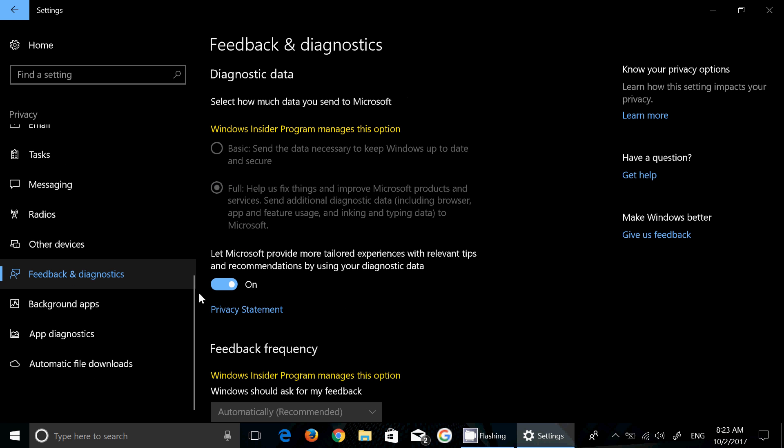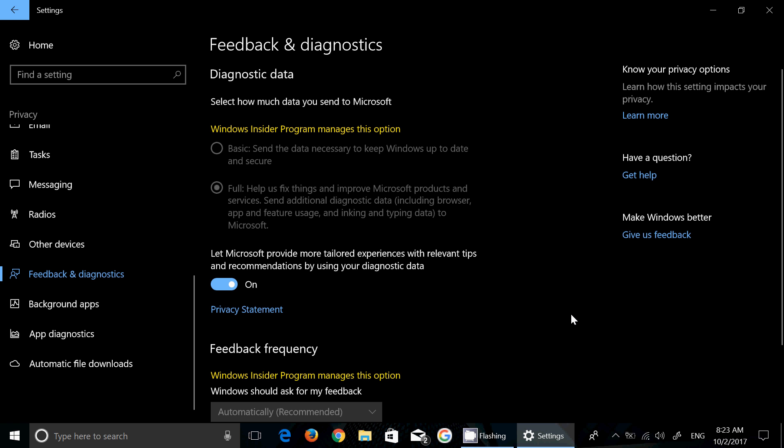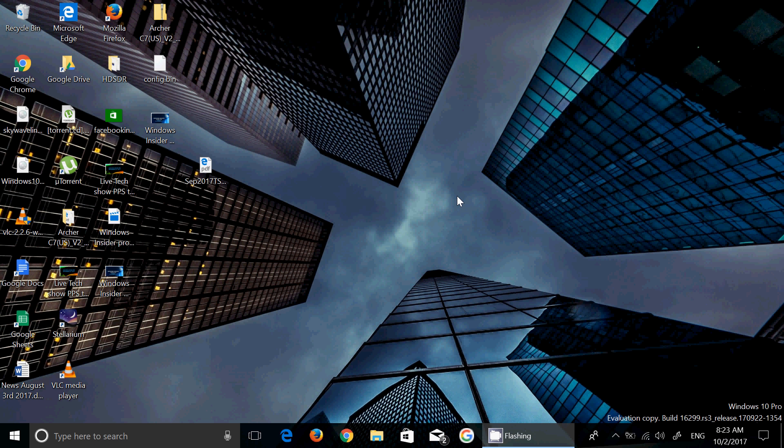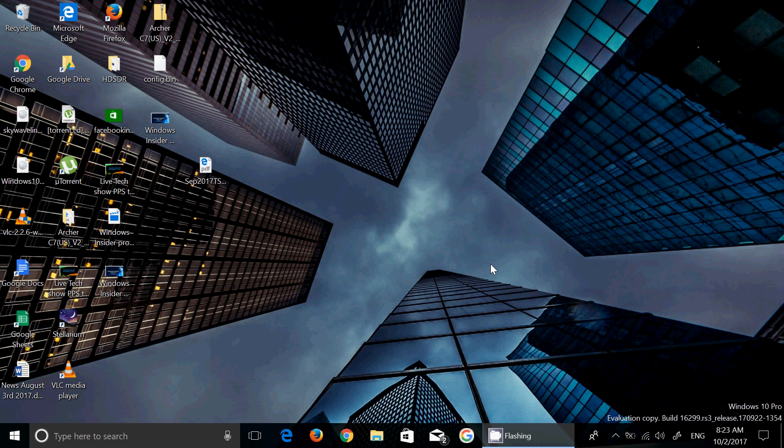It's right here in the feedback and diagnostic settings. This is basically the information they're using to check compatibility. There will be a rollout of some specific updates that are also meant to check the possibility of you getting updated or not to Fall Creators Update.